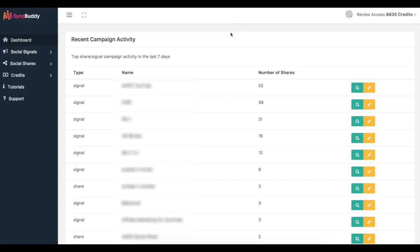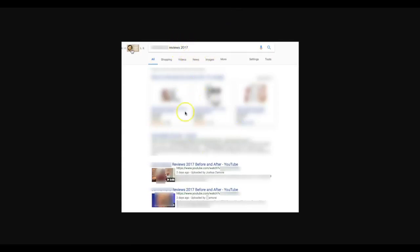I'm going to quickly walk you through exactly how Simbhuddy works and how I was able to get these first page rankings. The first thing when it comes to getting traffic from Google is to make sure you do the right keyword research and product research. What I did for these rankings — you can see two days ago — a high-converting keyword: reviews 2017.